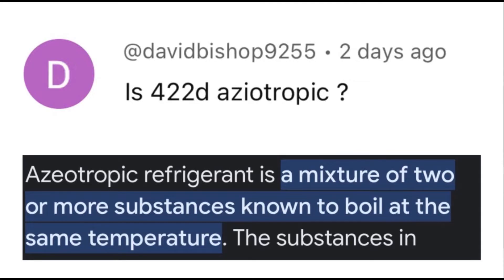Is R422D azeotropic? An azeotropic refrigerant is a mixture of two or more substances known to boil at the same temperature.